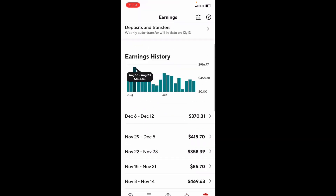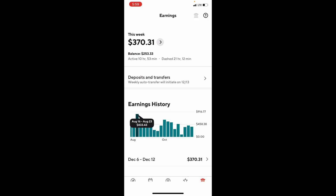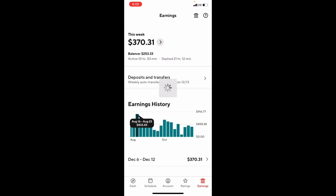The last tab is the Earnings tab. Clicking the bank icon in the top right-hand corner takes you to your banking information, where you can set up direct deposit for your weekly payout. You can also set up Fast Pay for daily payouts — there is a $1.99 fee for immediate deposit to your debit card or account. You can switch out your payout accounts to your preference. Beneath that, you'll see your weekly amount — how much you've made so far for that week — and below that is your balance, the amount available to take out right now.